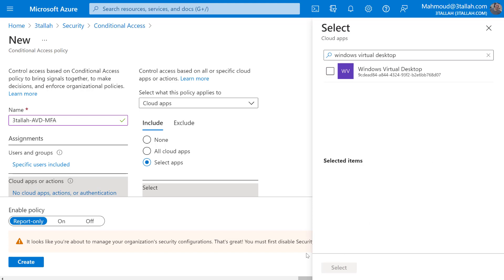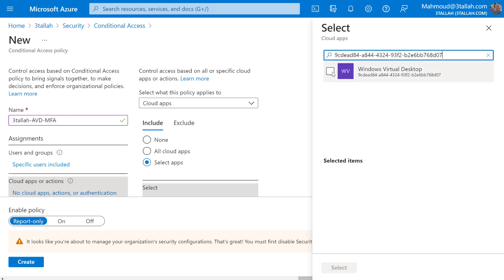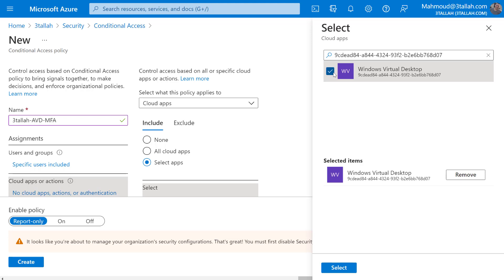This is the application ID - enter it, select, and then select to confirm.